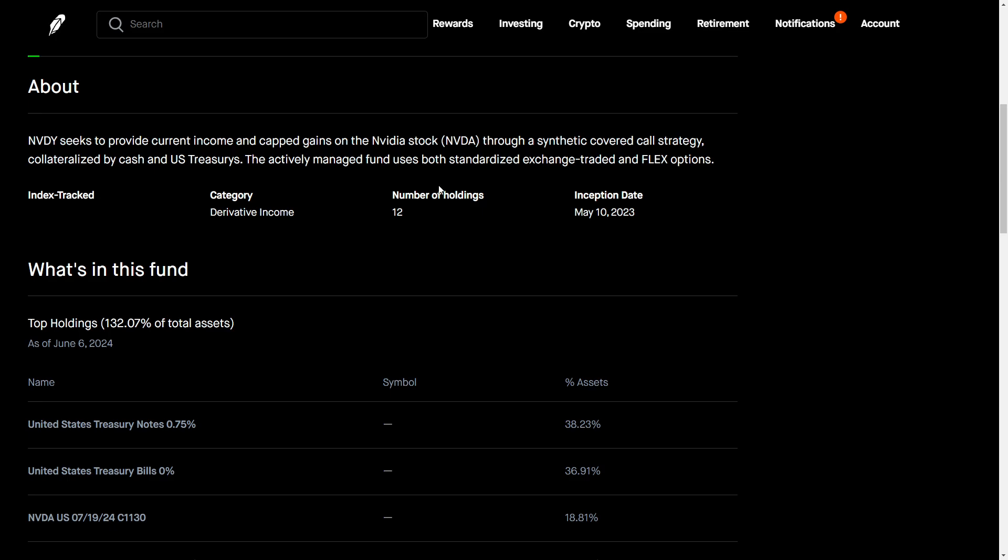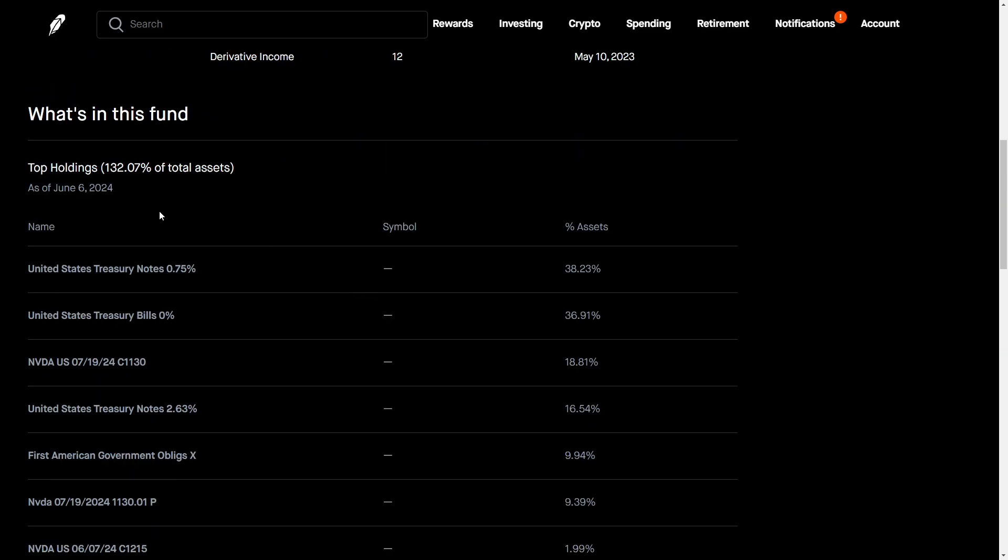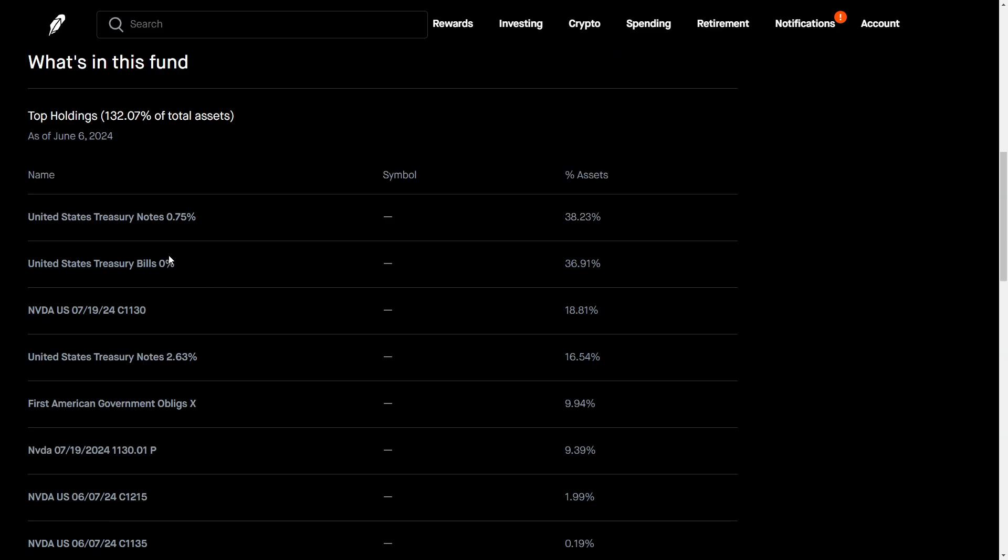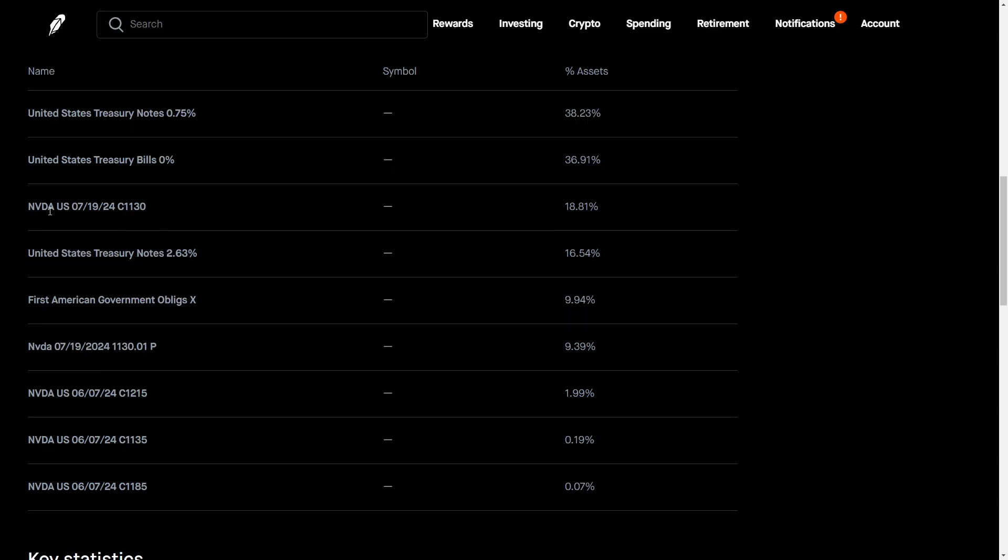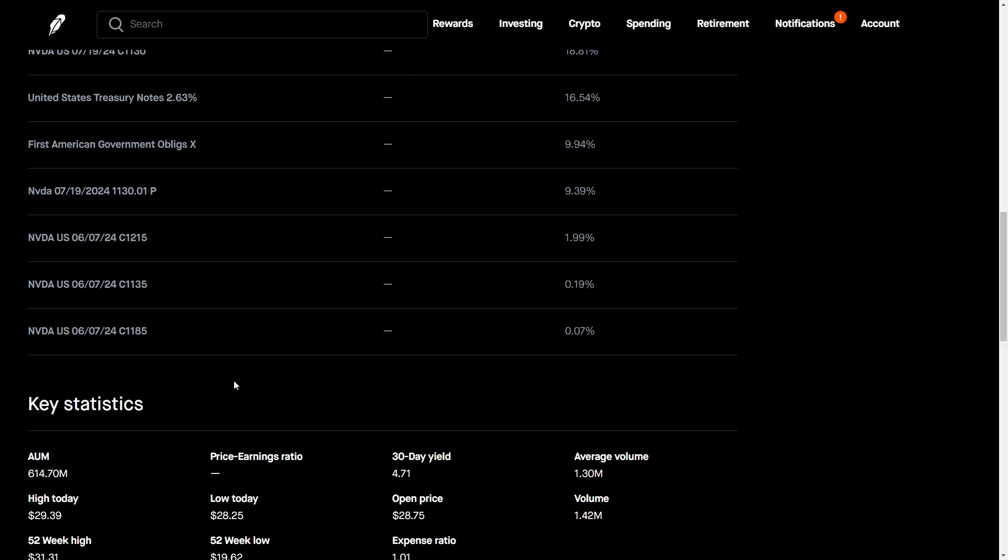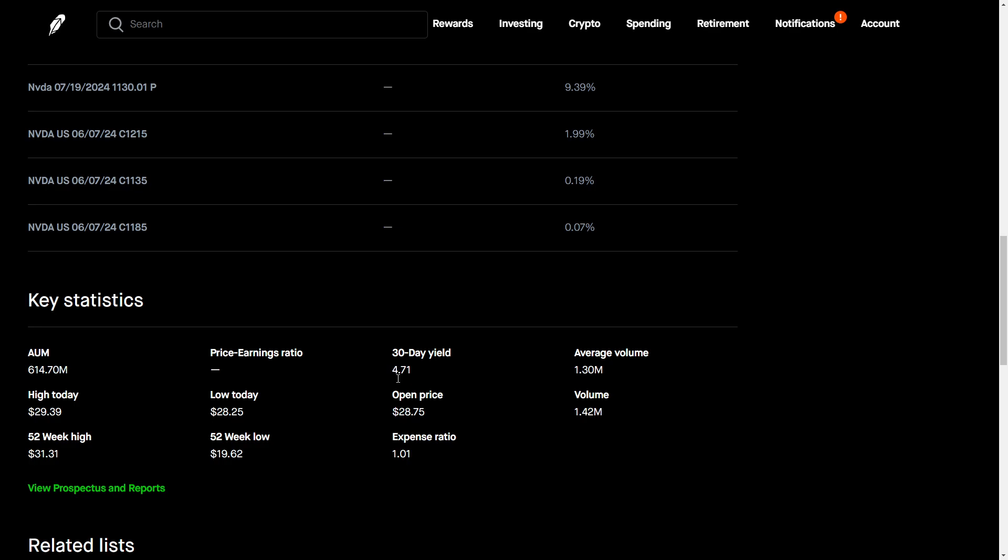Very popular YieldMax, it is a fund management company that has several of these types of derivative income based funds out in the market. Tesla is another big one, and YMAX is actually one of the newer ones, it's a collection of multiple funds. High level, they're holding treasury notes but they're also purchasing and selling NVIDIA calls and they also have a put. I imagine they probably sold the put and then used that premium to purchase a synthetic covered call.